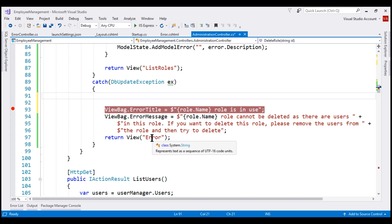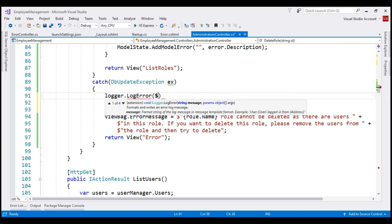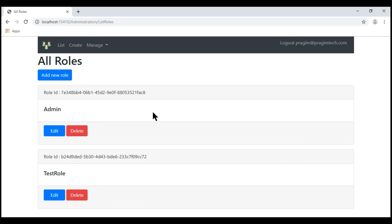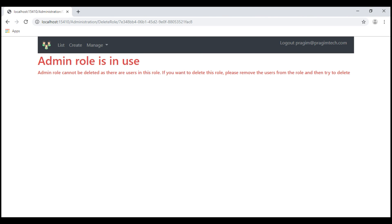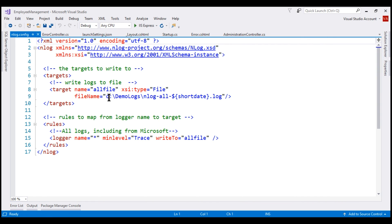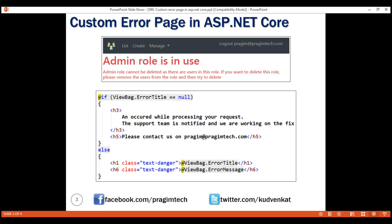If we now try to delete the role, we see our custom error message and the exception should also be logged. In our case we are logging to a file. To find the log file location, look for the nlog.config file in your root project folder. On my machine the log file is saved to the C:\demo\logs folder. In the log file, search for this string — notice that along with 'error deleting role', we also have the DbUpdateException logged as expected. That's it for this video. Thank you for listening.